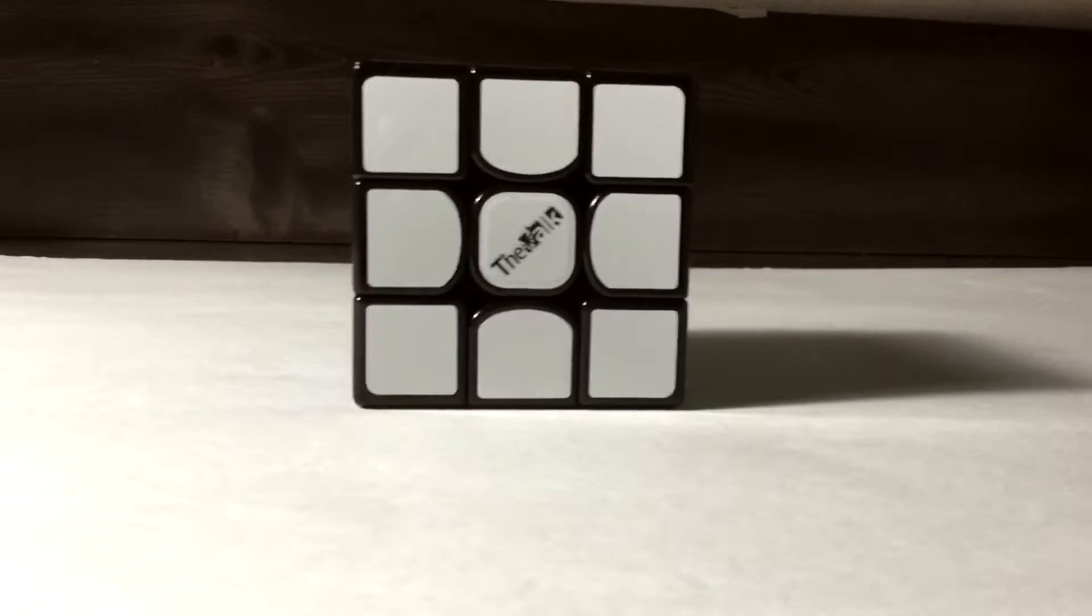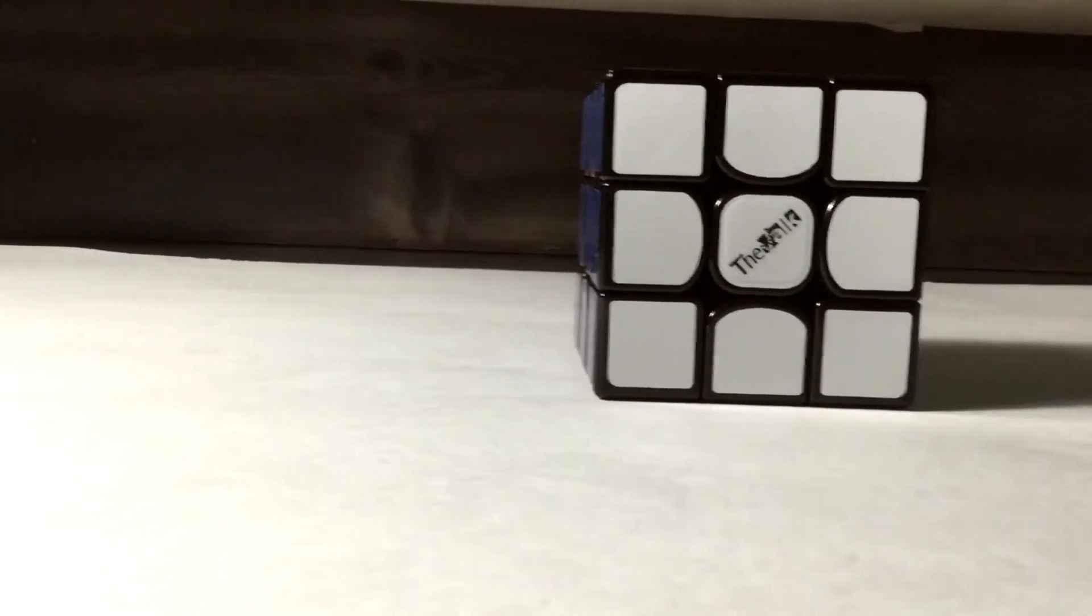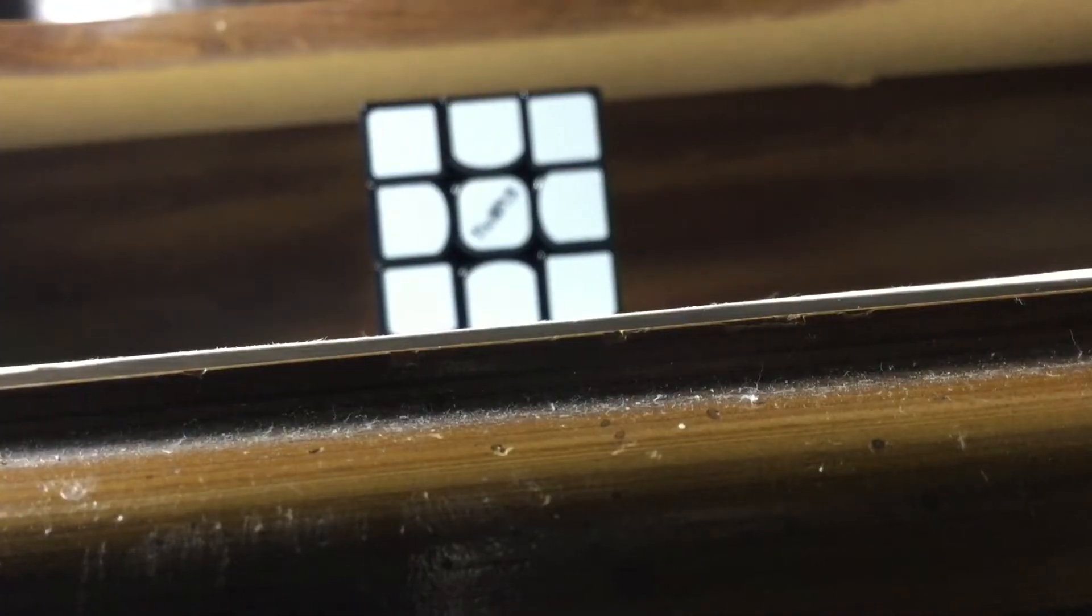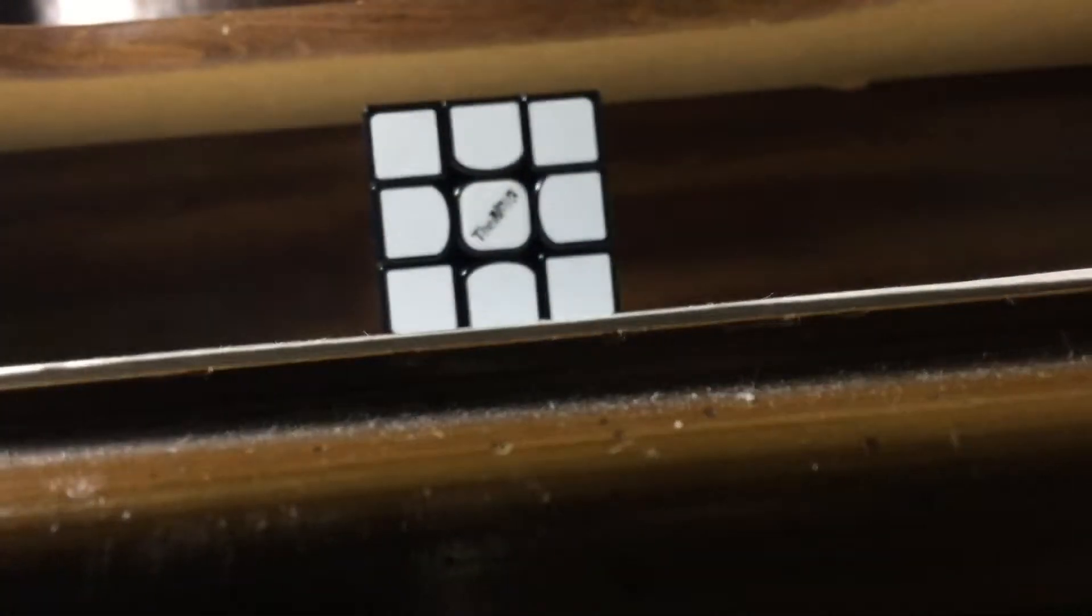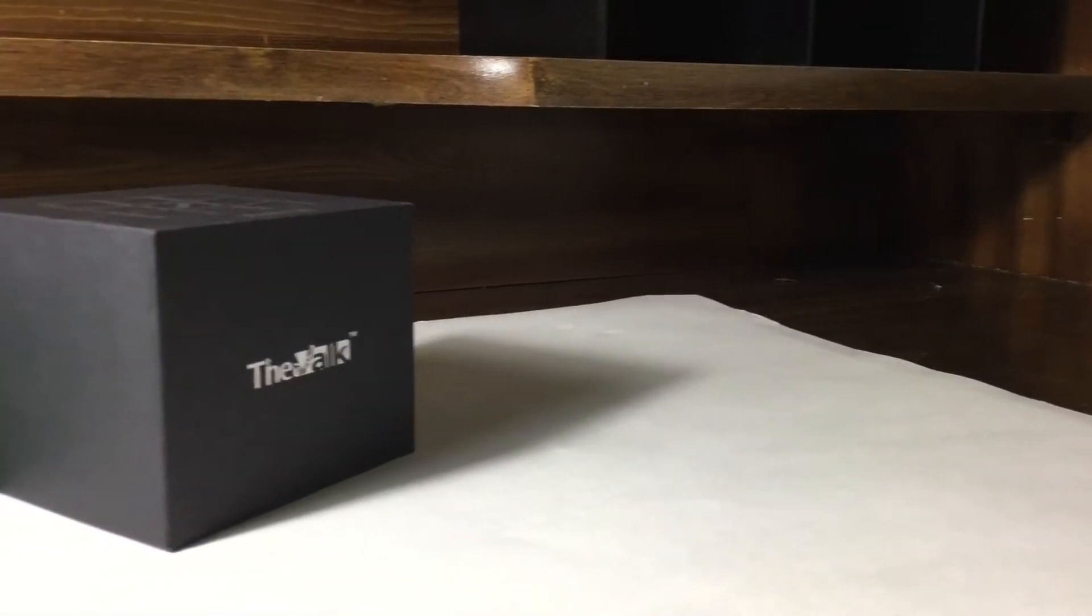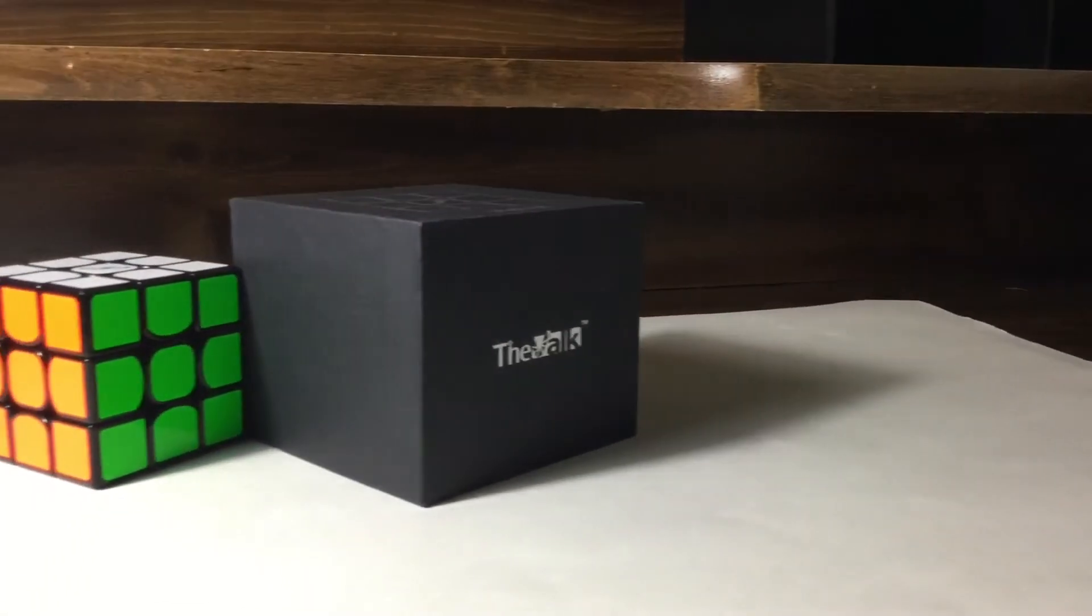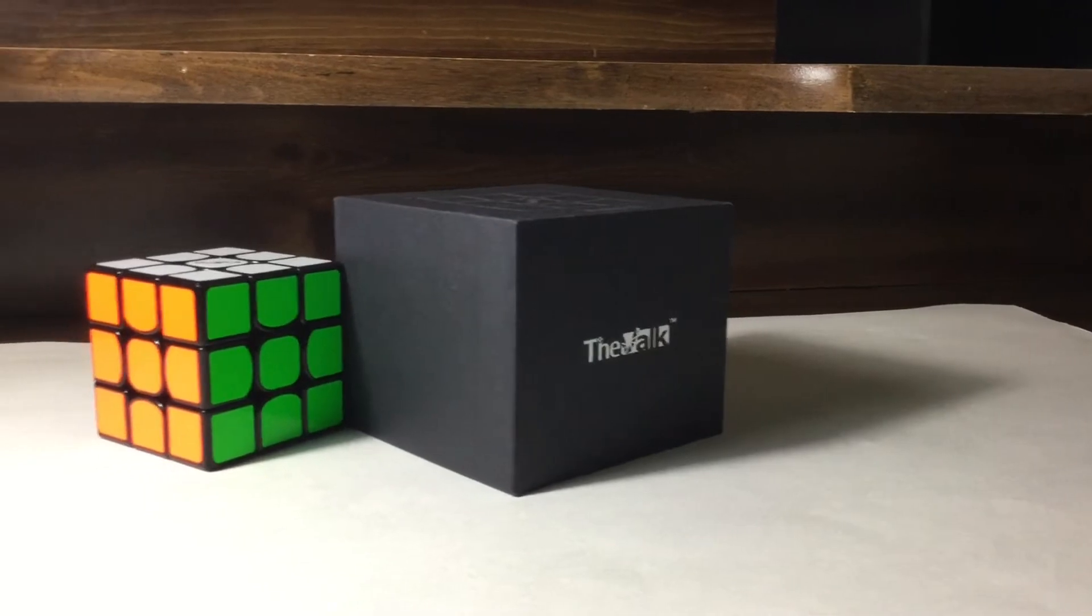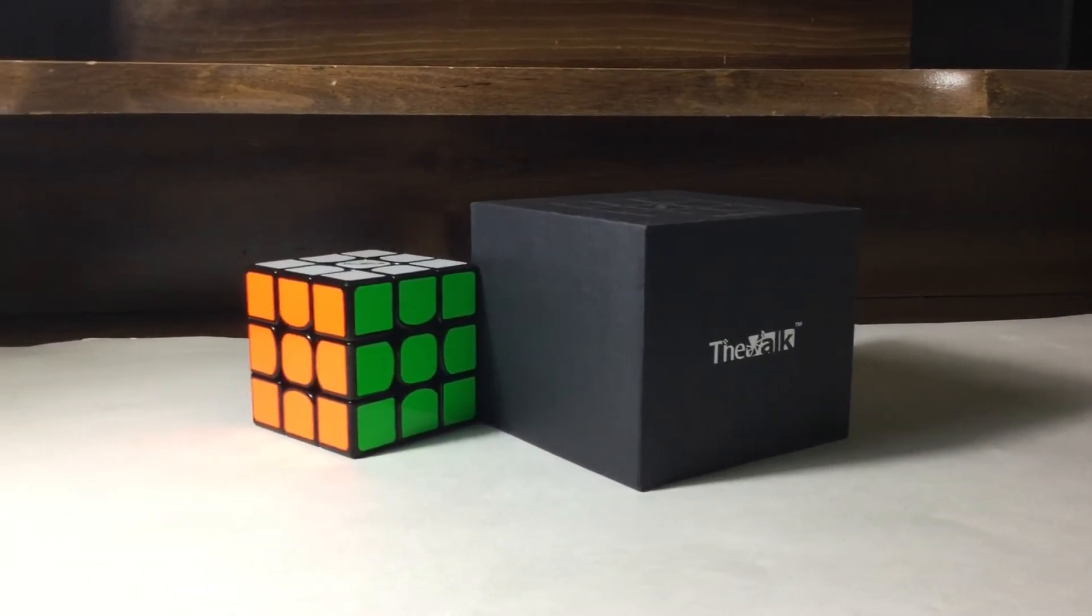So for my final impressions of this puzzle, is it worth the money? Well, especially as a magnetic cube, this cube is insanely stable, by far the best cube in my collection so far. So I would definitely recommend this cube to any speed cuber.